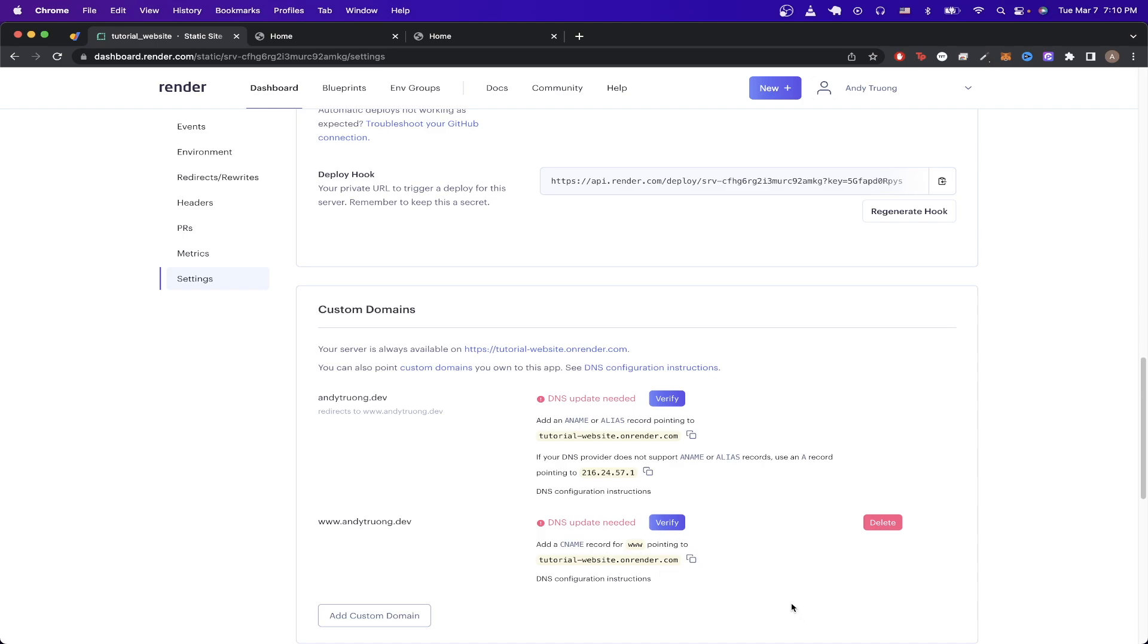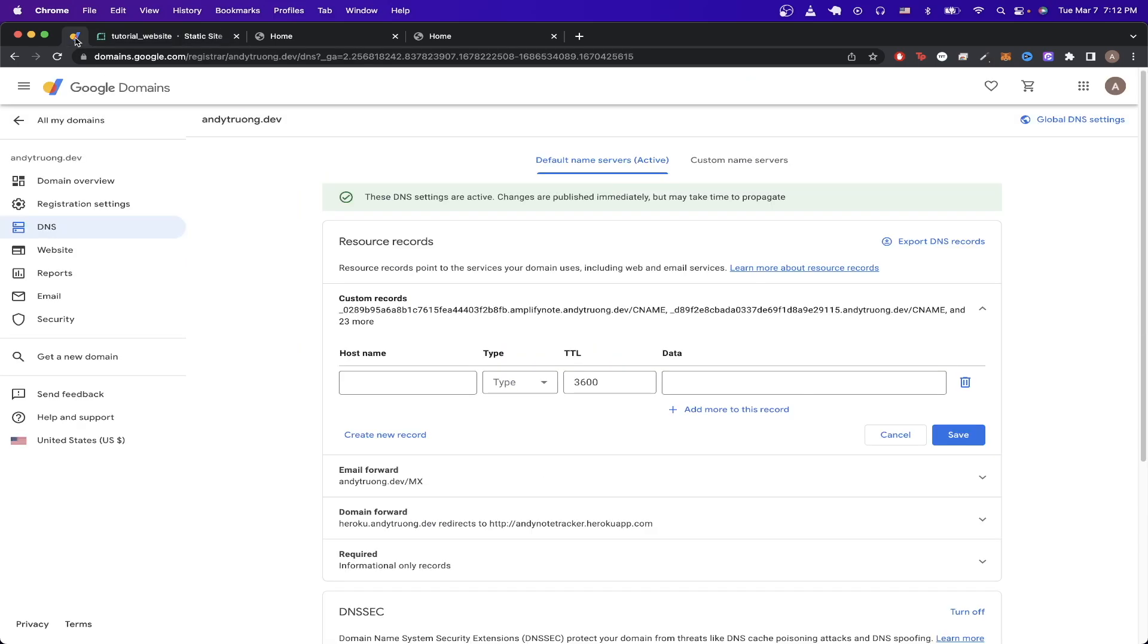Now we can just go to our domain provider and start to configure our DNS settings. In this tutorial, I'll be using Google Domains, but you can copy these exact steps for any domain provider that you're using. Once I open up Google Domains, I'll just select my domain and then go to DNS settings.